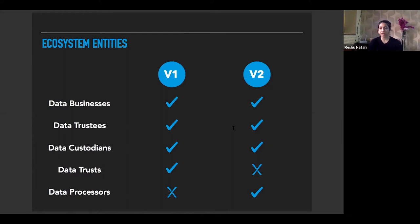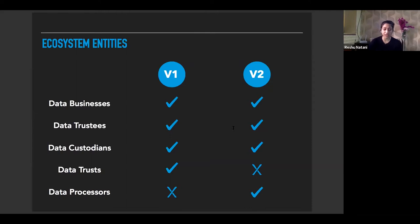The new report makes it very clear that both government and private bodies could act as data custodians, and also retains the data custodian's duty of care for a given community. Data trust — a concept present in version one, defined as an institutional structure for sharing a given data set as per specified rules and protocols — has been expunged in version two.